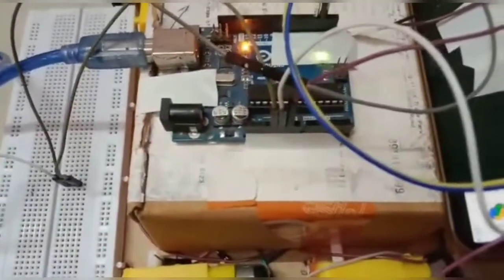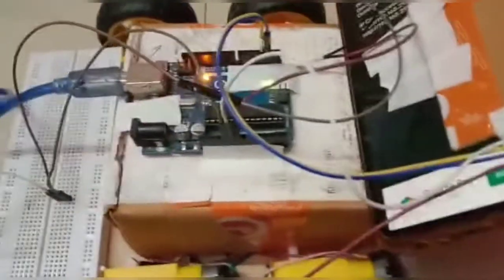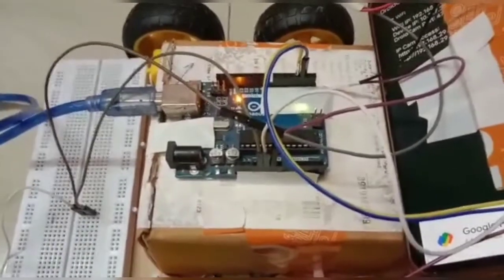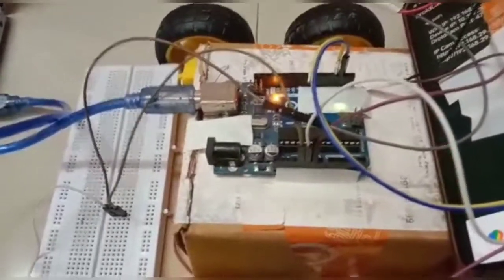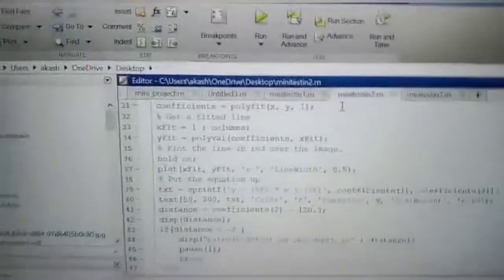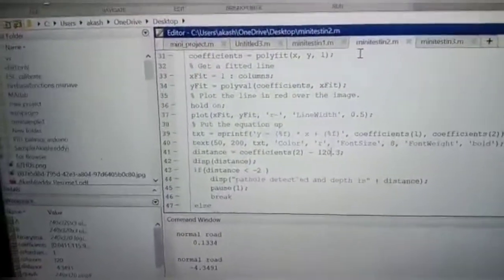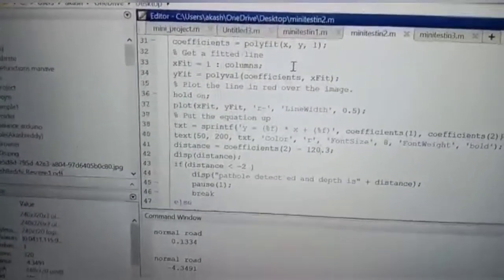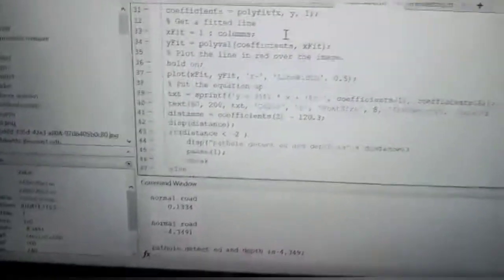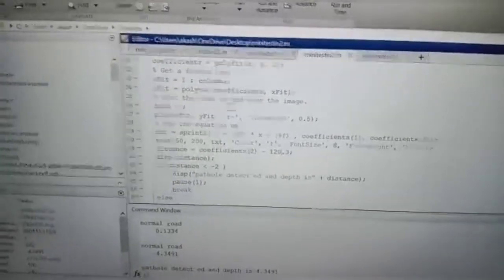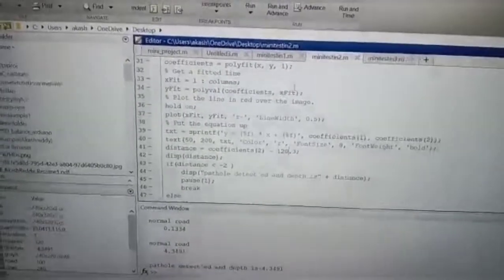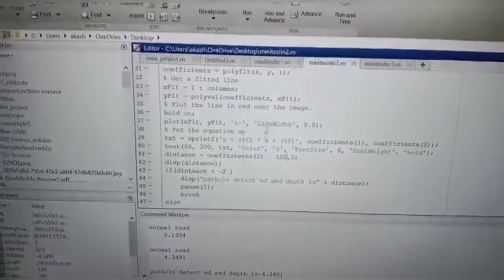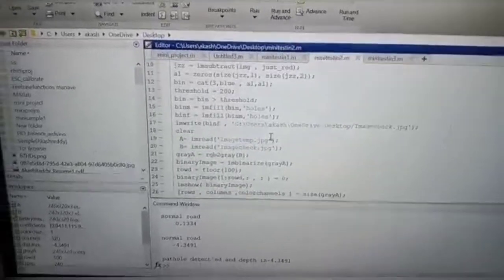Here we use a laser which is connected to Arduino, and an ultrasonic sensor also connected to Arduino. In this project, we mainly use MATLAB software in which we code. Detection of potholes using laser involves image processing in MATLAB, and this is the code.